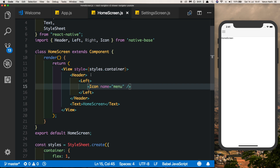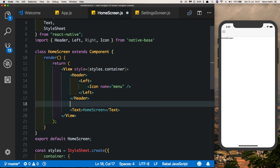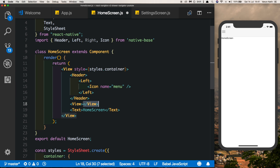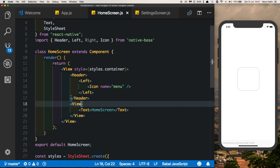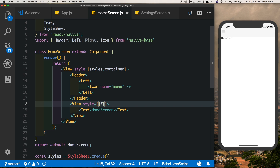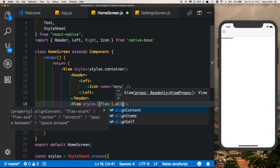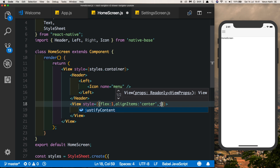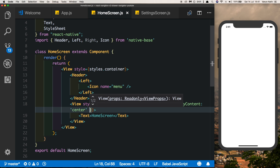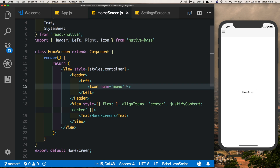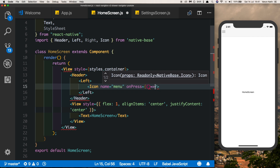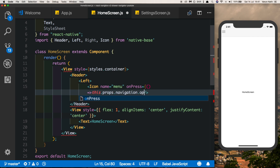Native-base makes it really easy to set this up — we could have done it ourselves but it would have taken slightly longer. Let's wrap our HomeScreen text into a view and align it to the center: flex of 1, alignItems: center, and justifyContent: center.